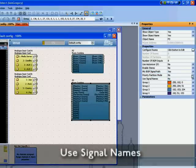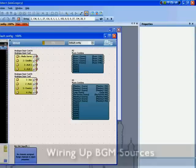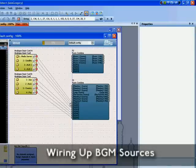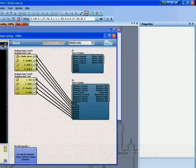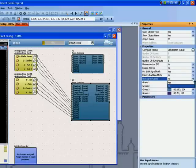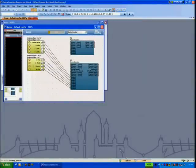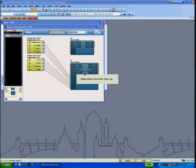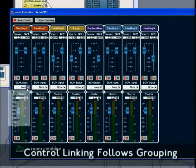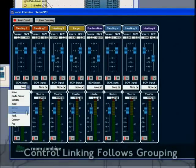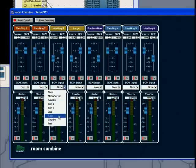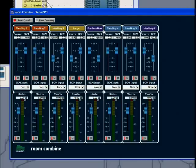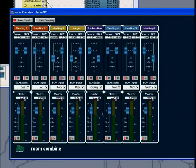Use signal names allows meaningful entries in the background music drop-down lists. Here sources with signal names are being wired up to the BGM inputs. Note how the BGM input drop-down lists now contain the signal names of the sources we just wired up. Again the source selectors are linked in accordance with room groups.